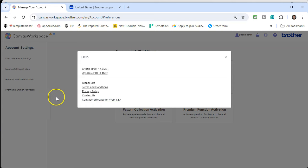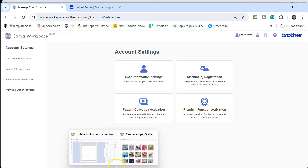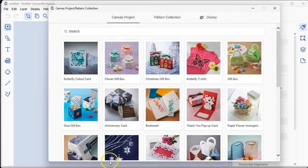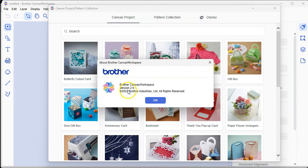That's the version you should have if you're checking this tutorial right now, or something above that. To know if you're using an installed version, that's what it looks like. I'm going to go to the Canvas Workspace installed version — About Brother Canvas Workspace — and it says version 2.6.1. It doesn't say web version; it says Brother Canvas Workspace.